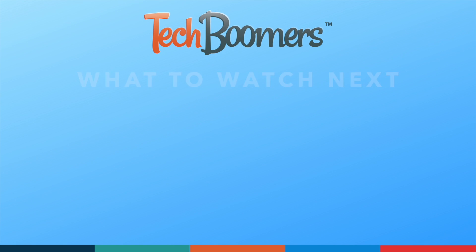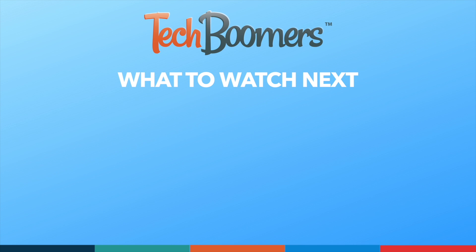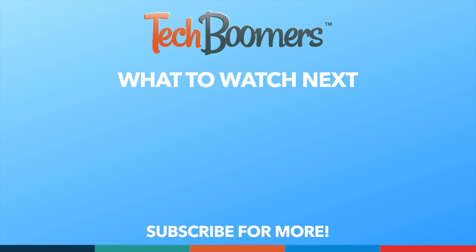Thanks for watching. If you found this video helpful, we'd love it if you'd hit the thumbs up button below and subscribe to our channel. We put out great new tech tutorials like this one every week.